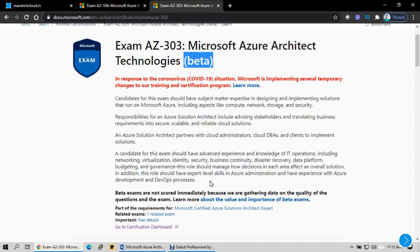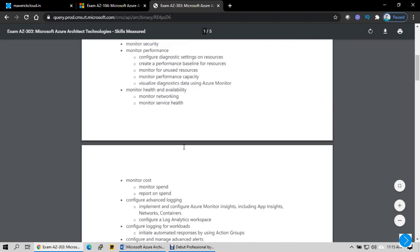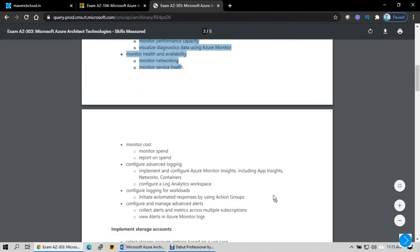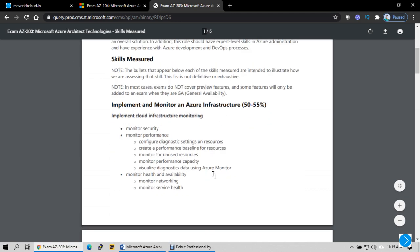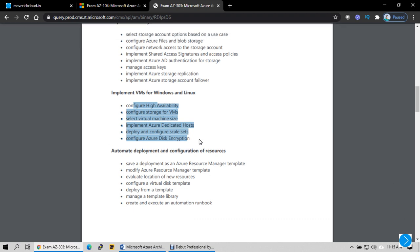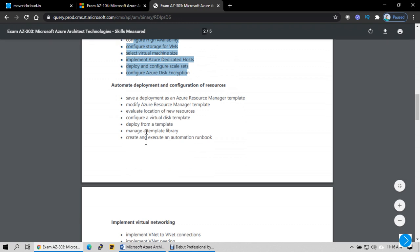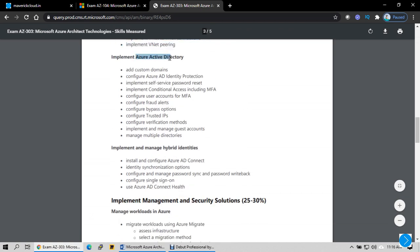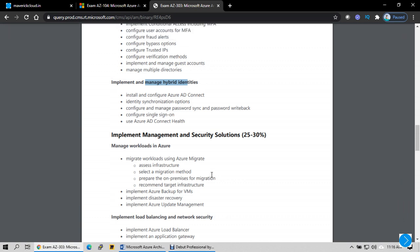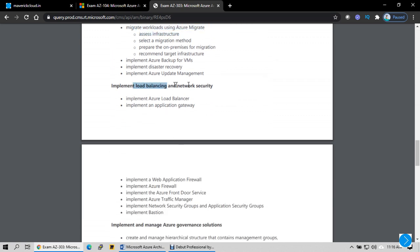So the new course will be AZ-303 and it has a couple of things that are newly added. If you go to the course content outline, it has infrastructure monitoring and security, storage accounts, implementing solutions for customers using virtual machines, Unix or Linux based on customer requirements, automating networking, Active Directory and hybrid identities, integrating with your on-premise environment, management and security solutions, and migrating workloads from on-premise to Azure.